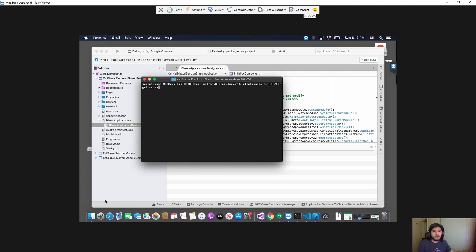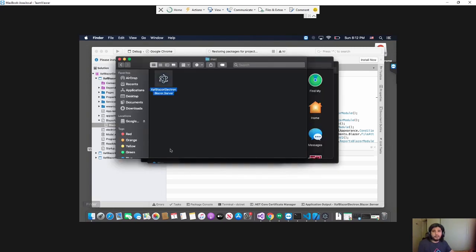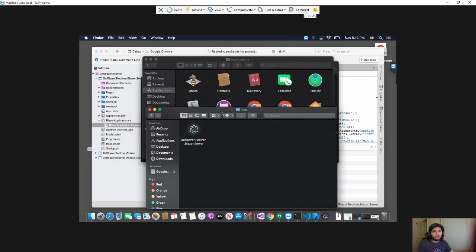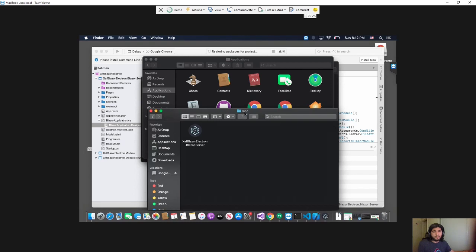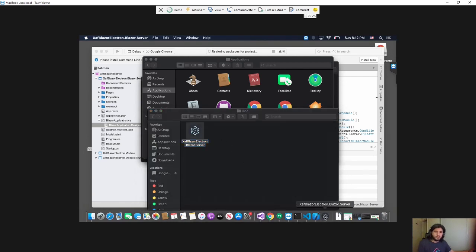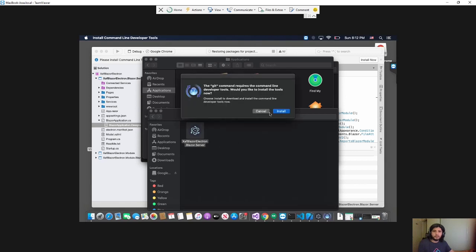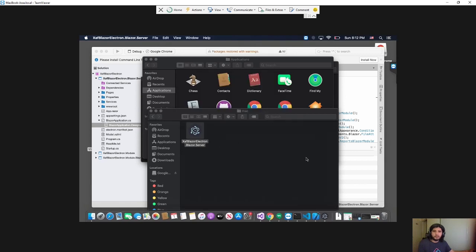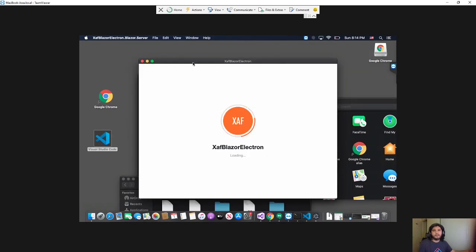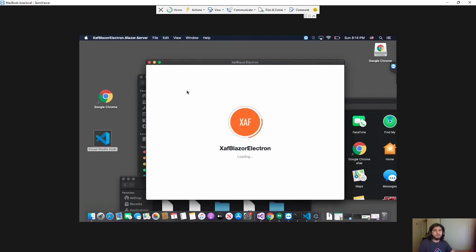And what you will end up with is, you go to the bin folder, the same as we did in the Windows application. And you will have this. This is the executable. Here I already have it running. So let's open this. See, it's a native window. Everything self-contained. The framework, the application.